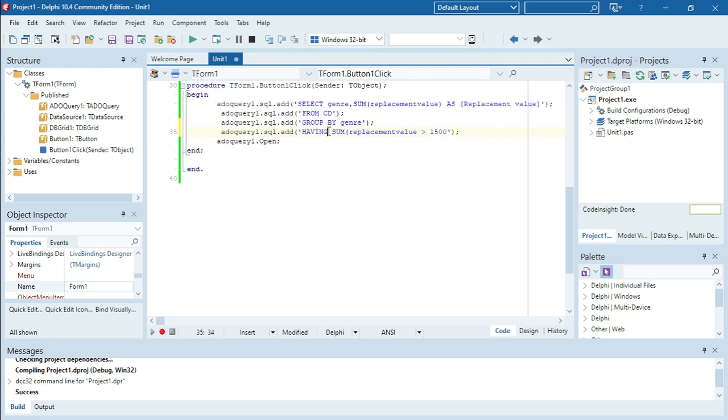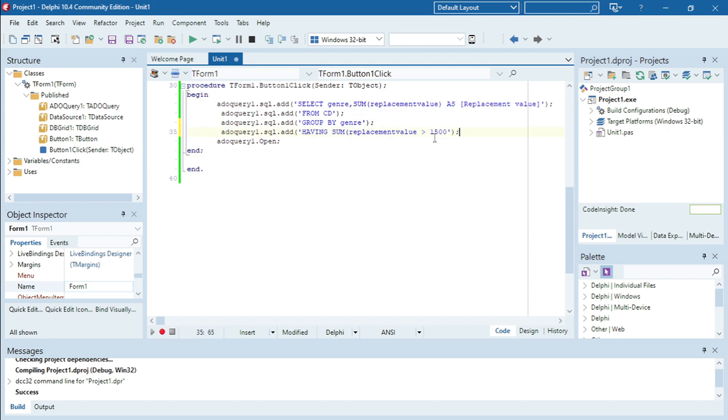Okay so you can't use WHERE over here because you are using an aggregate function. When you use an aggregate function in your WHERE clause you must use HAVING instead of using the WHERE clause.